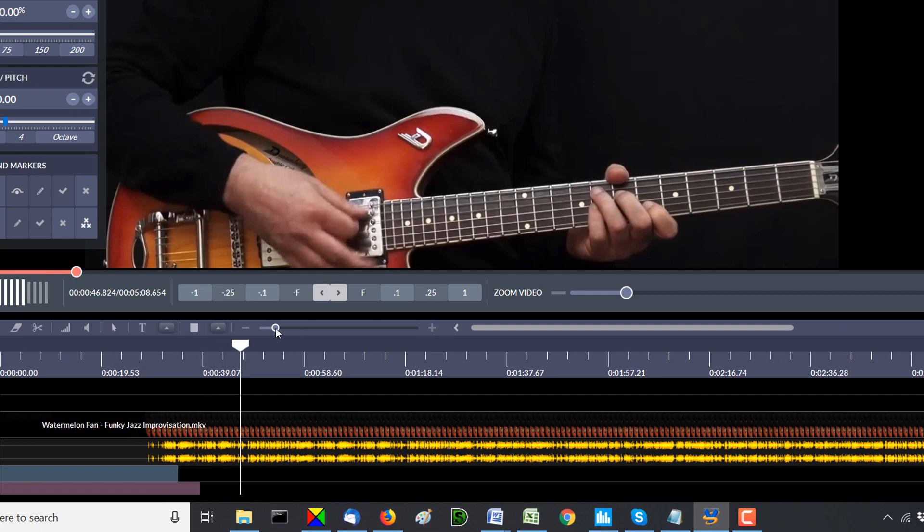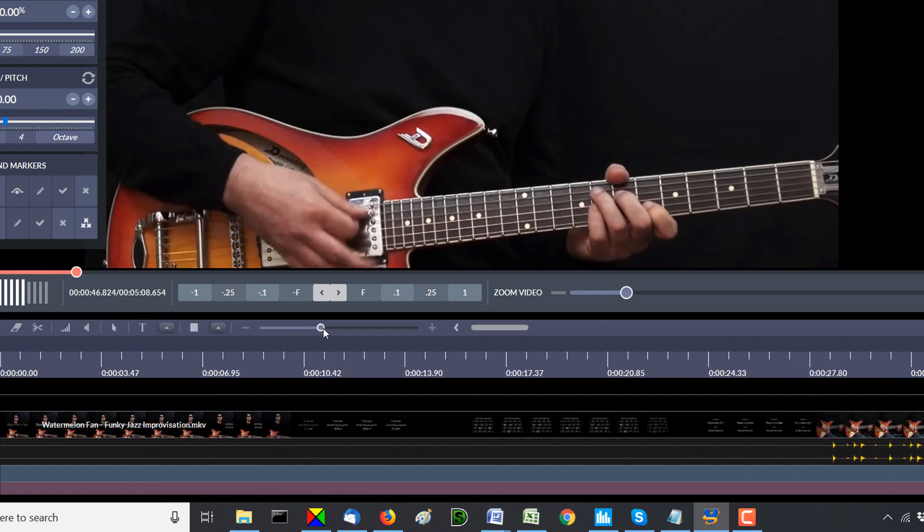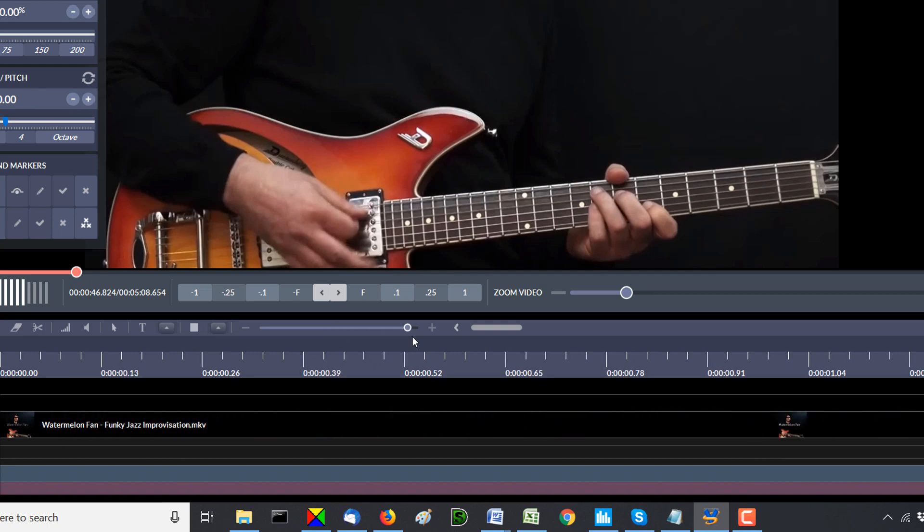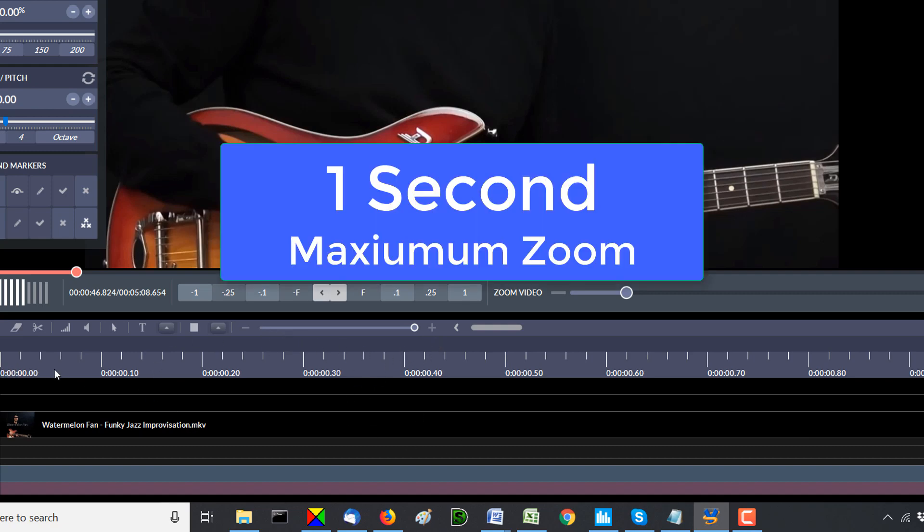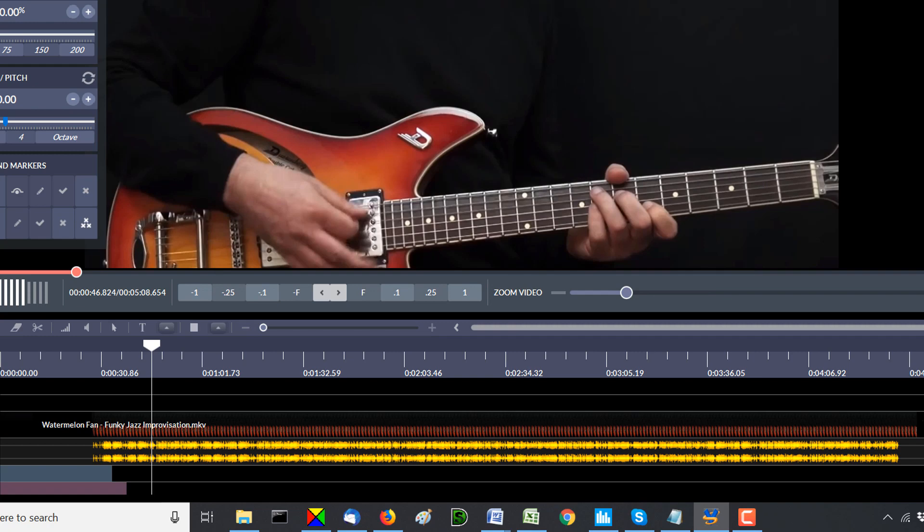So you can zoom in by clicking plus or minus right here. Or you can grab this slider, and you can zoom in. Now you may note here on the screen that as we zoom in as far as we can on this timeline, you can get up to a maximum of one second of zoom. So you can zoom in to the point that you have one second of time on this timeline. Or if we zoom clear back out, obviously, the entire video is about four minutes and 37 seconds.